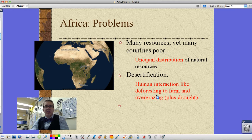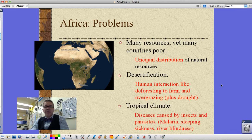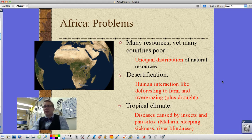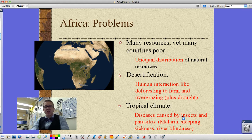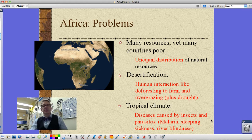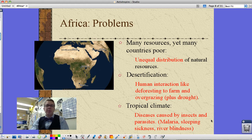All these things are making life more difficult for parts of Africa. It's a tropical climate in much of Africa, and while we think of warm climates as nice, this is a problem because there are diseases caused by insects and parasites — things like malaria, sleeping sickness, and river blindness. These are all huge problems in Africa, especially malaria.